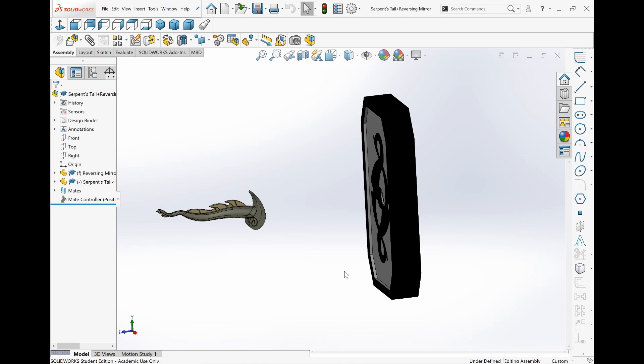What I have here is the Serpent's Tale, which allows you to go through objects, and the Reversing Mirror, which reverses all the powers of Shenggong Wu. So for instance, Serpent's Tale can go through this mirror, but if someone uses the Reversing Mirror, then it will become solid and won't go through.